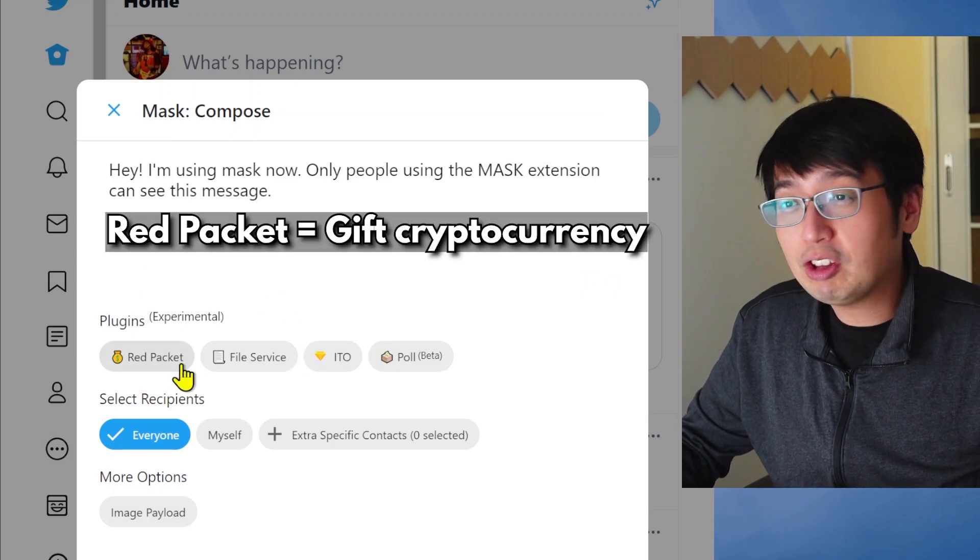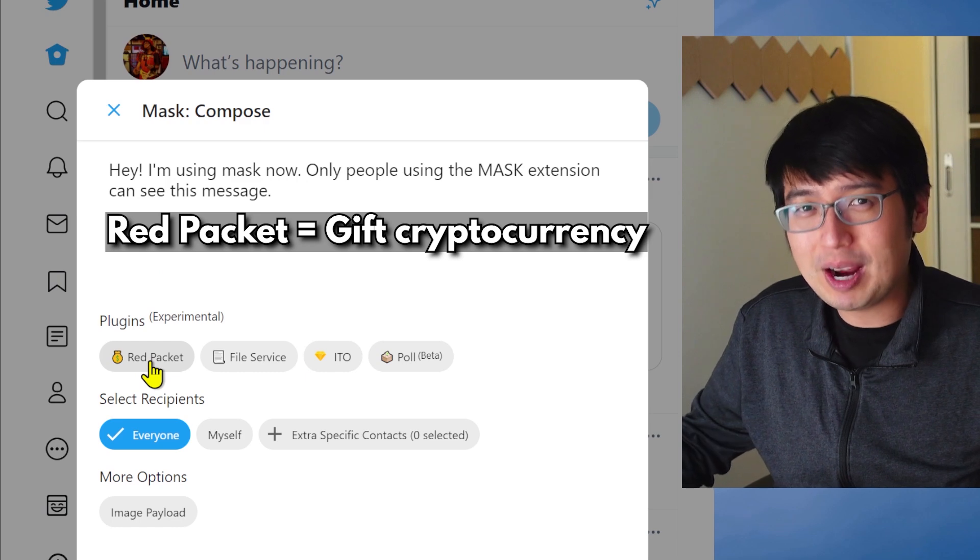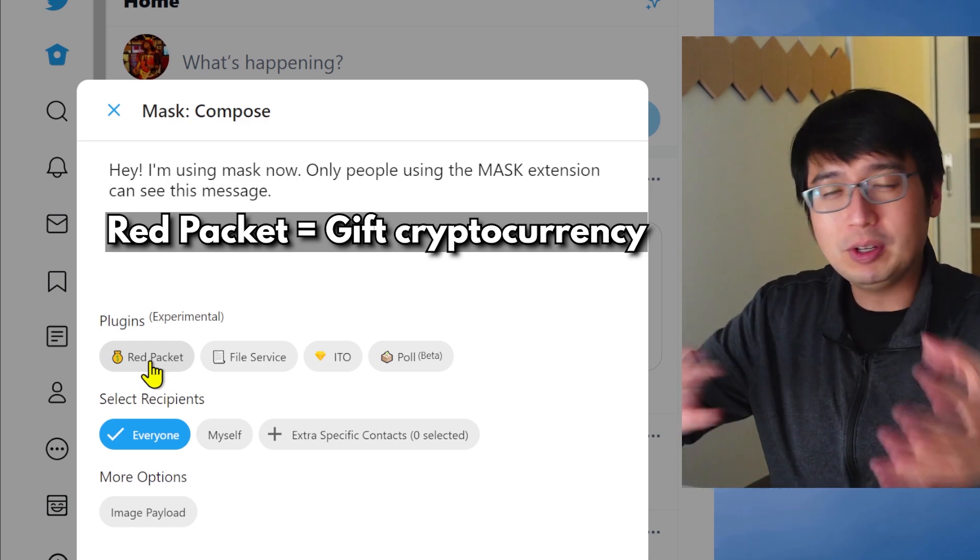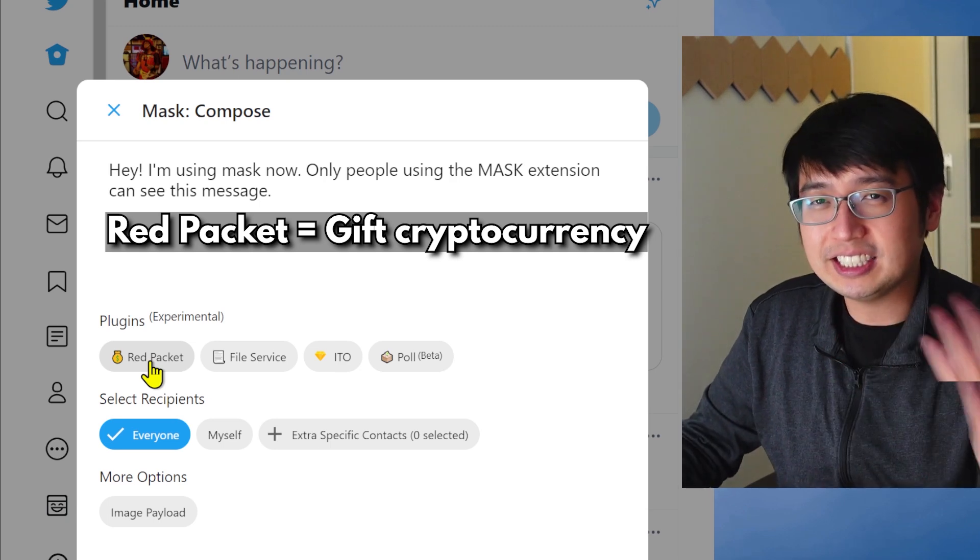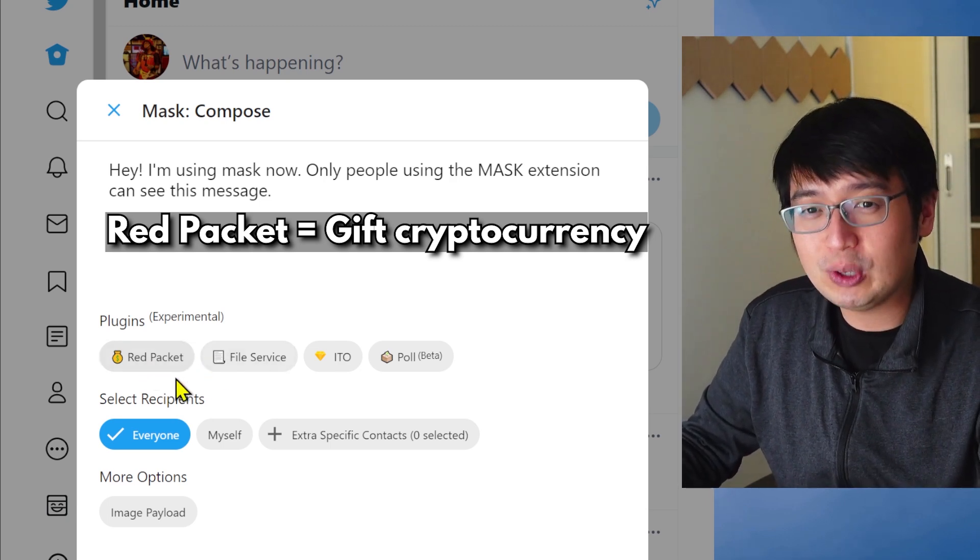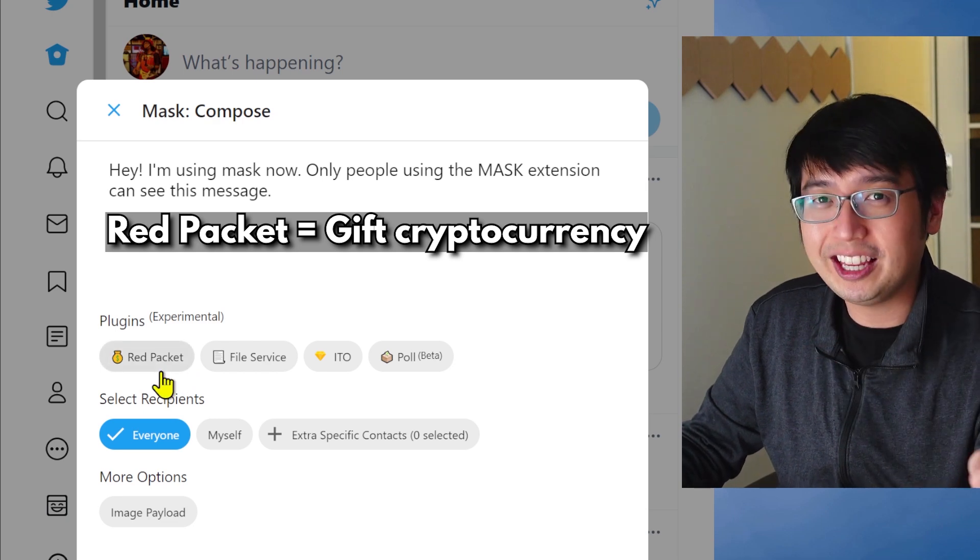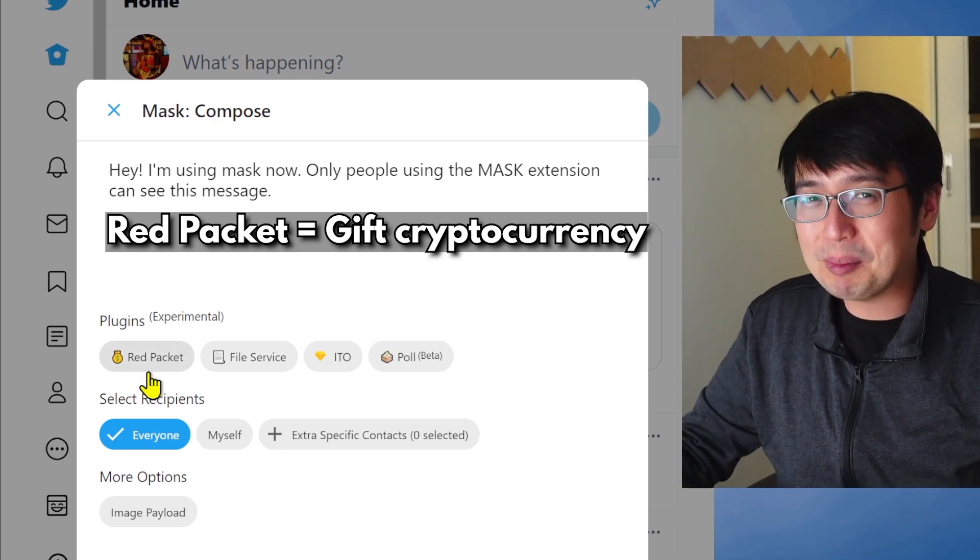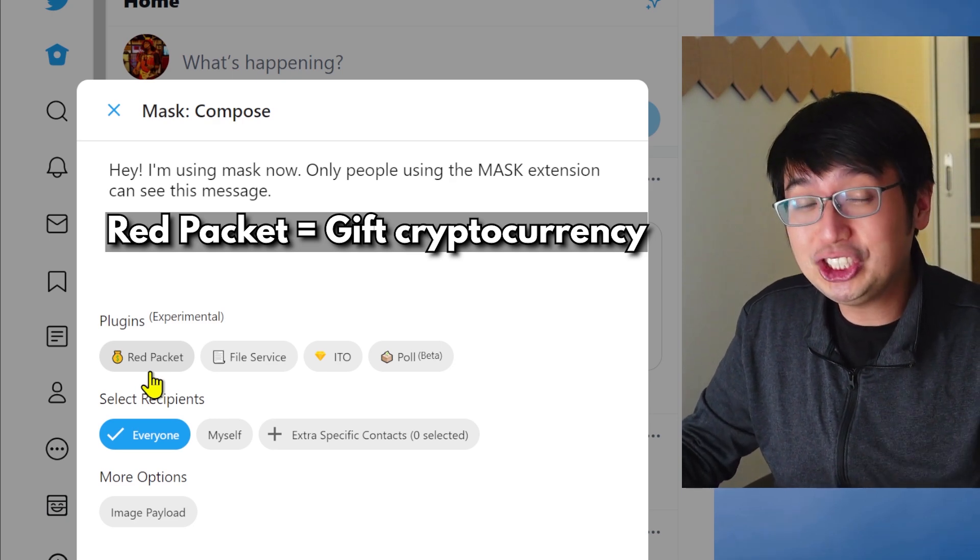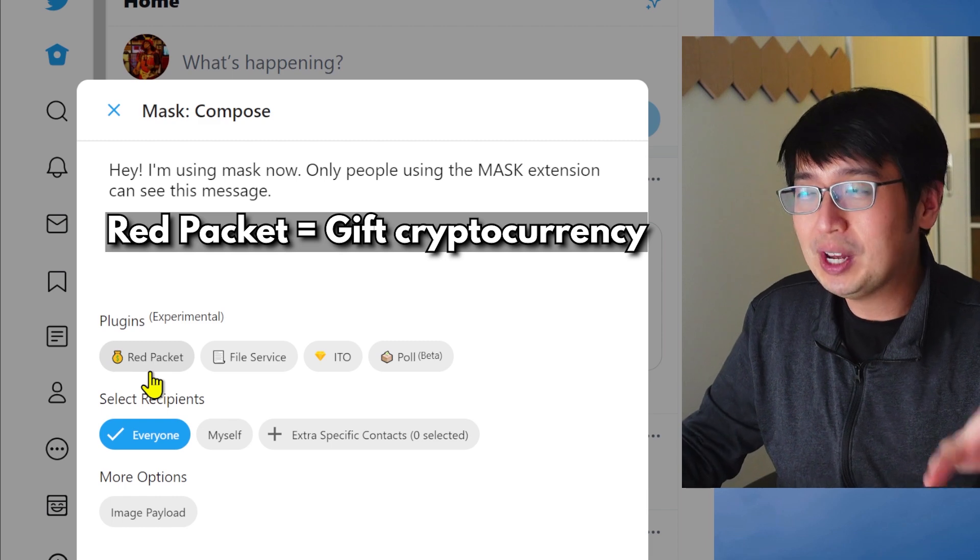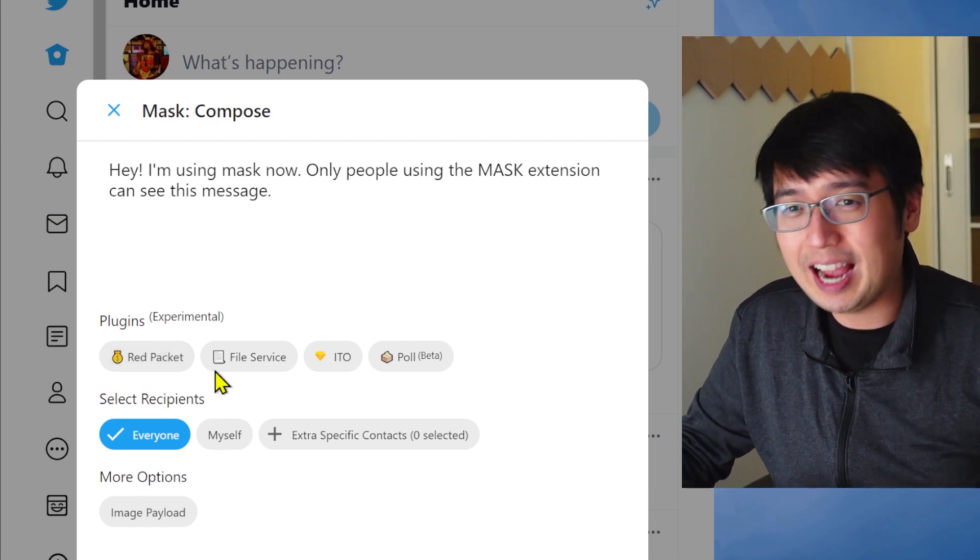Now, other features here are Red Packet. Red Packet is kind of like an airdrop. You can post up some funds, and then you can make it random. You can make it static. And then this is how you can distribute tokens to people following you. Right now, that's only on the Ethereum network. So you're going to expect some high fees if you're using that. They are onboarding additional networks onto Mask. So expect fees to go down in the near future when that happens.